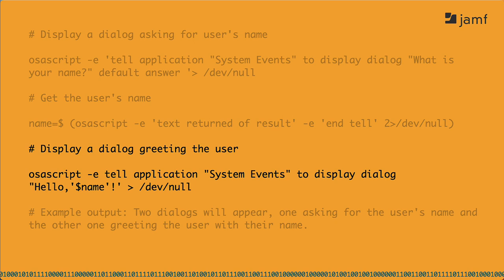This third command seems to complete the first two if the first two were actually doing anything. It needlessly calls system events, which again would require a PPPC profile to work. It leaves out the quotes that we need around much of the command. And it makes another subtle but common mistake on the last line. Note that it's putting single quotes around the dollar sign name variable. That won't work. Single quotes prevent the command from expanding the variable. If this worked, it would literally display, hello, dollar sign name, exclamation point.